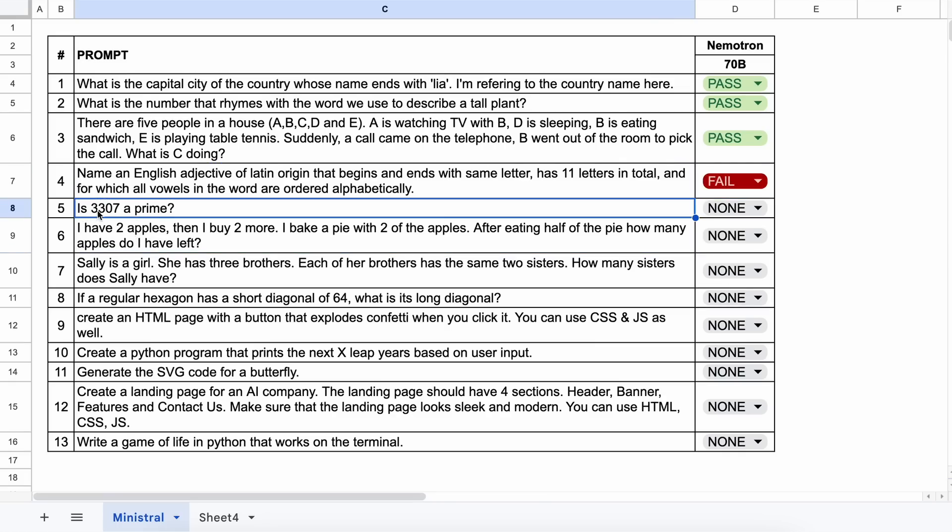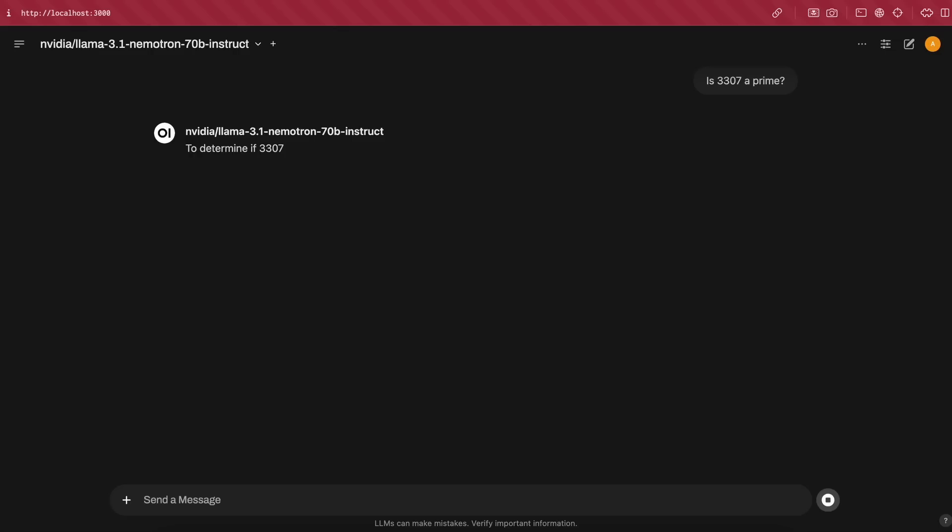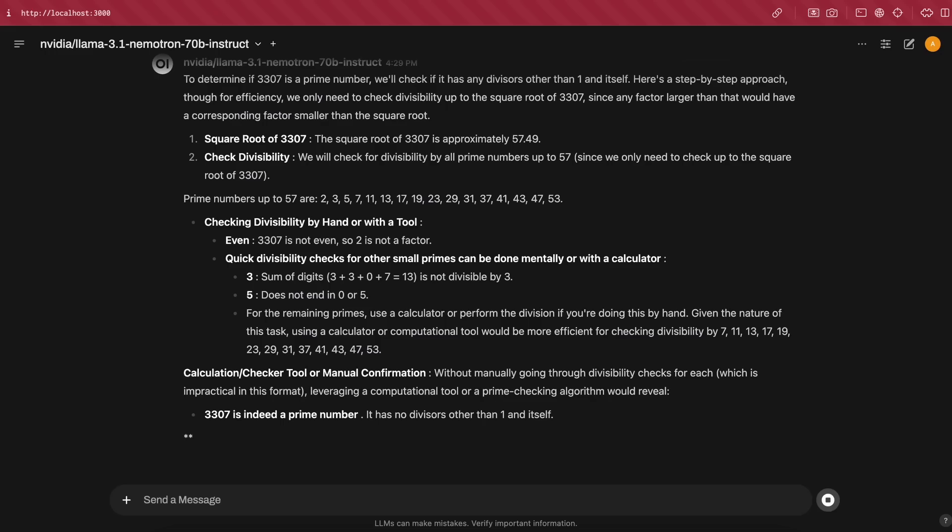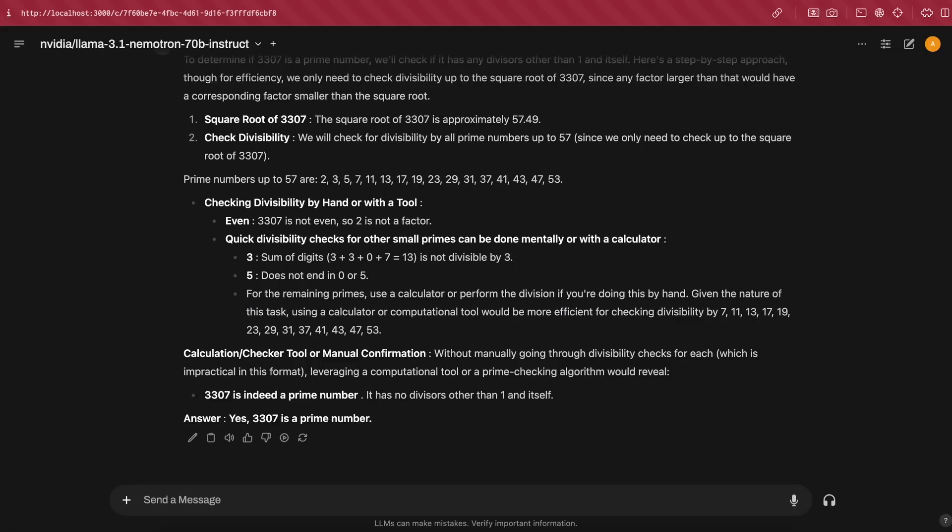The next question is, is 3,307 a prime number? The answer should be yes. Let's send it and check. Here's the answer and it's correct as well.